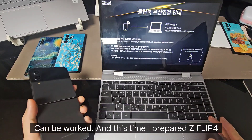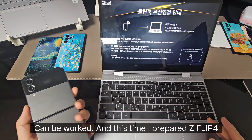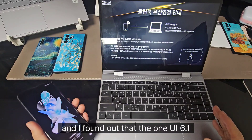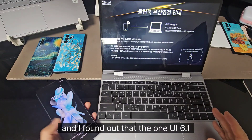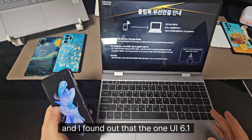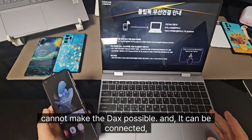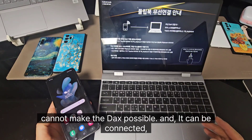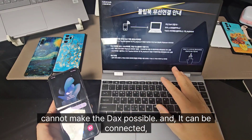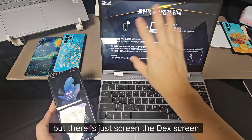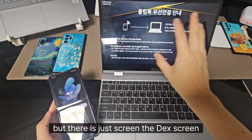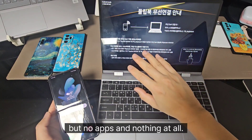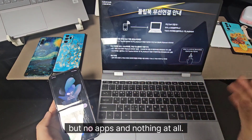And this time I prepared the G3.4 and I found out that One UI 6.1 cannot make the DEX possible. It can be connected, but there is just the DEX screen with no apps and nothing at all.